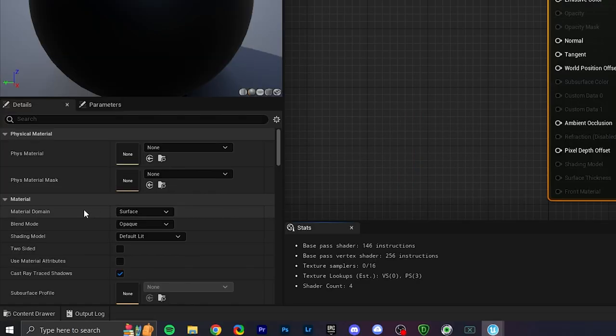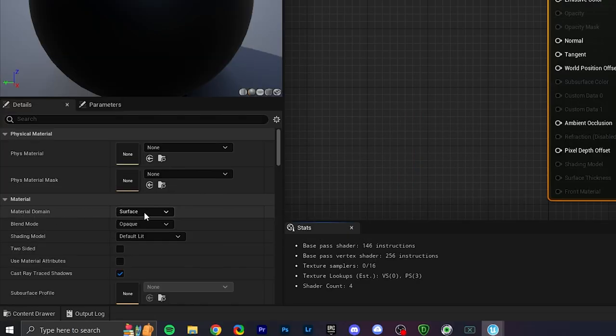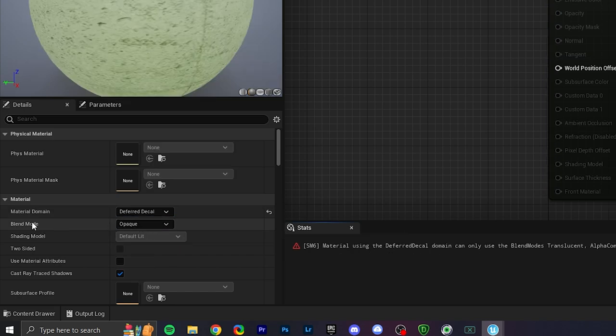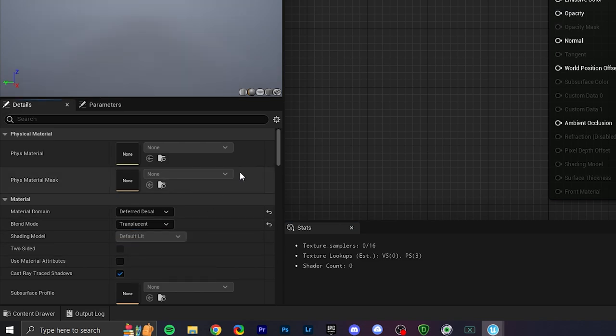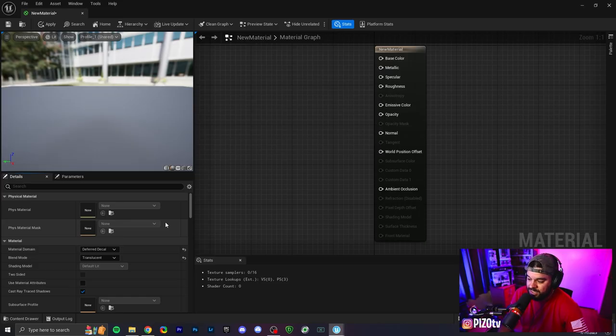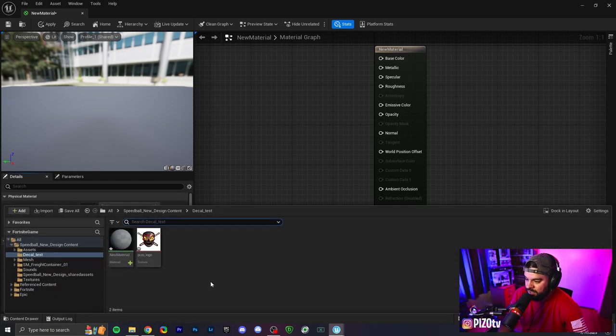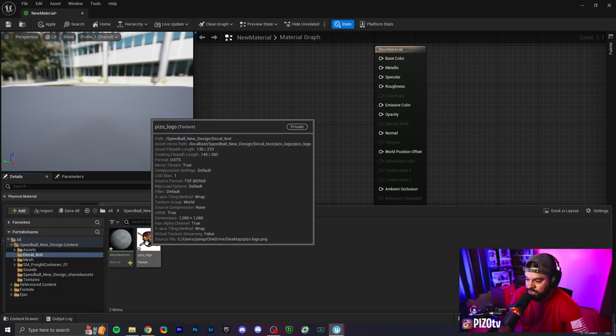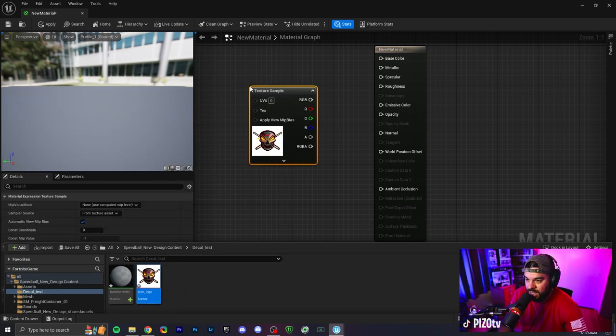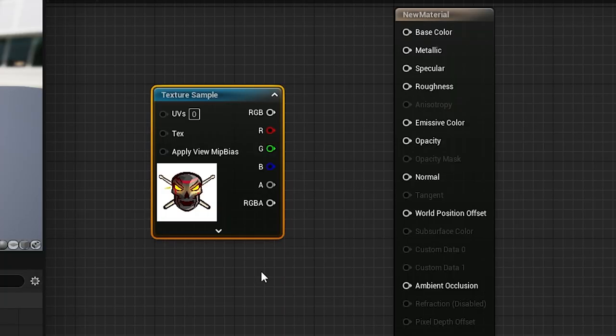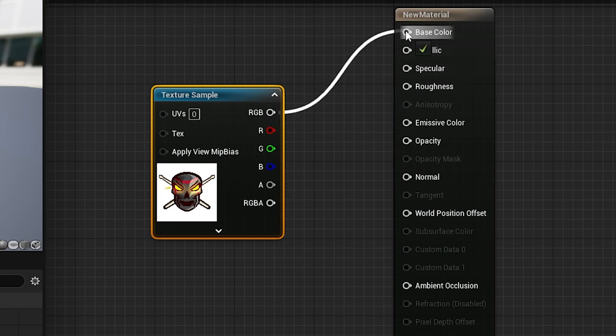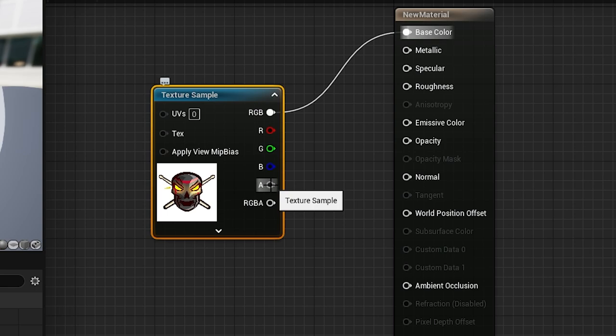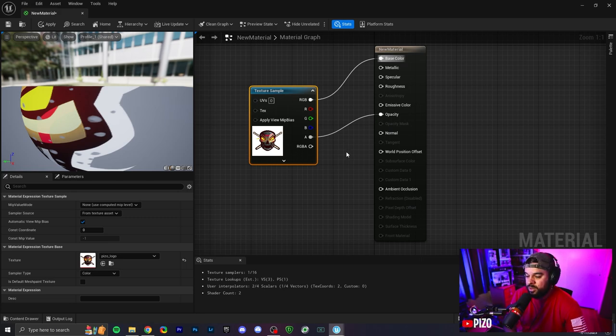The first thing we're going to do under material domain is select deferred decal. Right under that for blend mode, we're going to select translucent. Once that is done, we're going to click on our content drawer on the bottom left here and we have the decal that we dragged and dropped in recently that we want to use. We're going to drop it right into here and release. The very first thing, connect RGB to base color, and for the texture sample which is labeled as A as an alpha, we're going to drag and drop over to opacity.